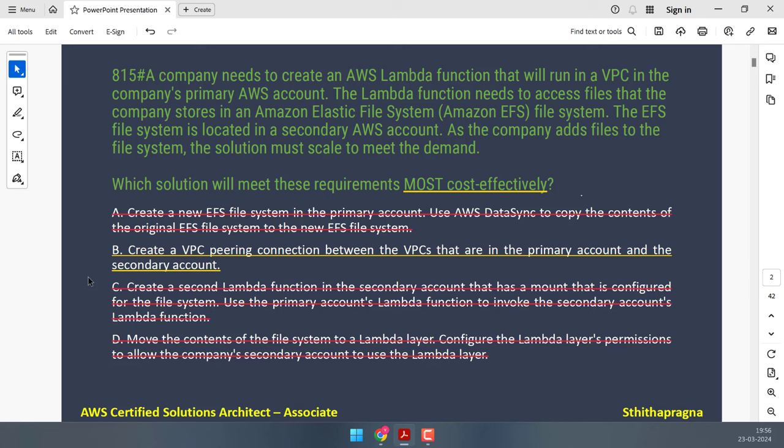That leaves Option B: VPC peering, which allows communication between VPCs in different AWS accounts using private IP addresses. By creating a VPC peering connection between the primary and secondary accounts, the Lambda function in the primary account can access files in the EFS file system in the secondary account directly. This eliminates the need for data duplication and synchronization, making it cost effective. We have done several real-time projects on VPC peering, including across regions.